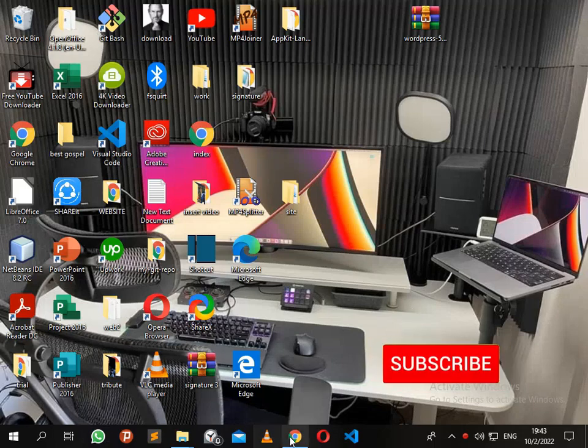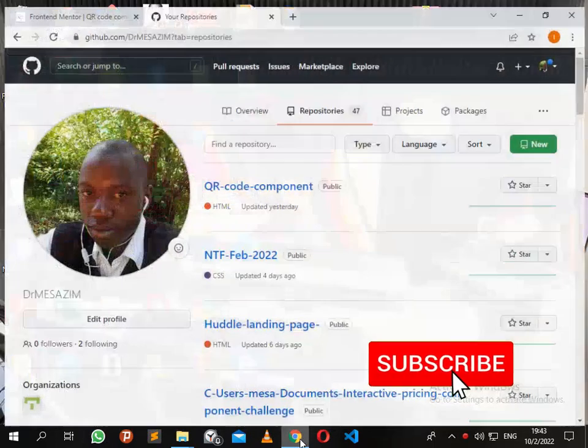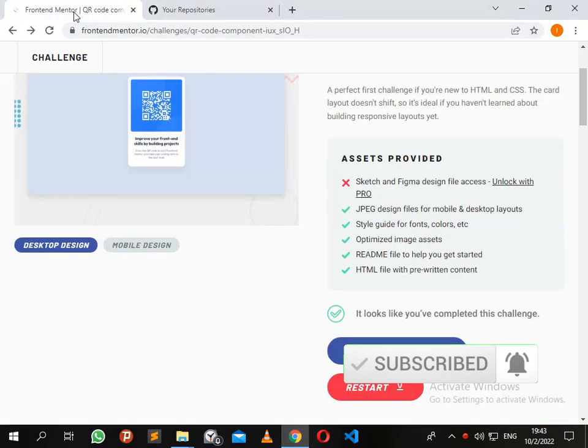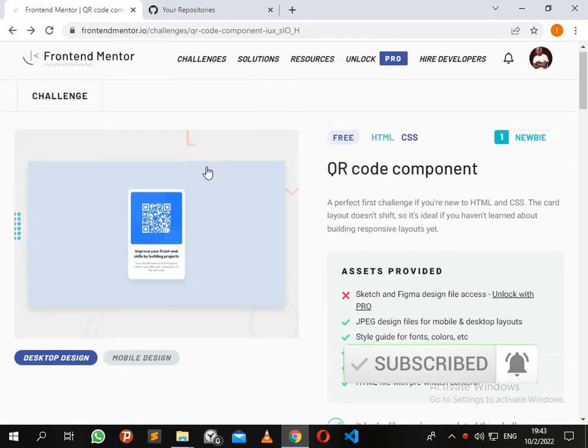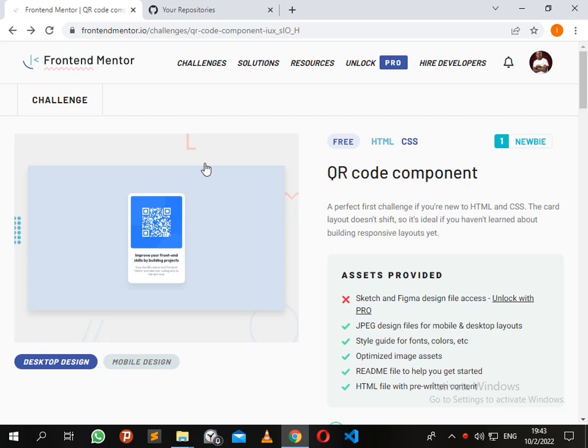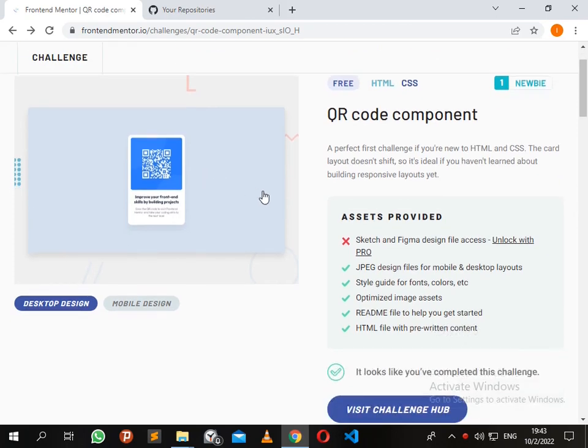Thanks guys for watching my channel. If you haven't subscribed, please do subscribe. Today I'll be demonstrating how to submit a challenge solution to Frontend Mentor. Once you've completed the challenge and you want to submit it, without wasting time guys, let's get on to the work.